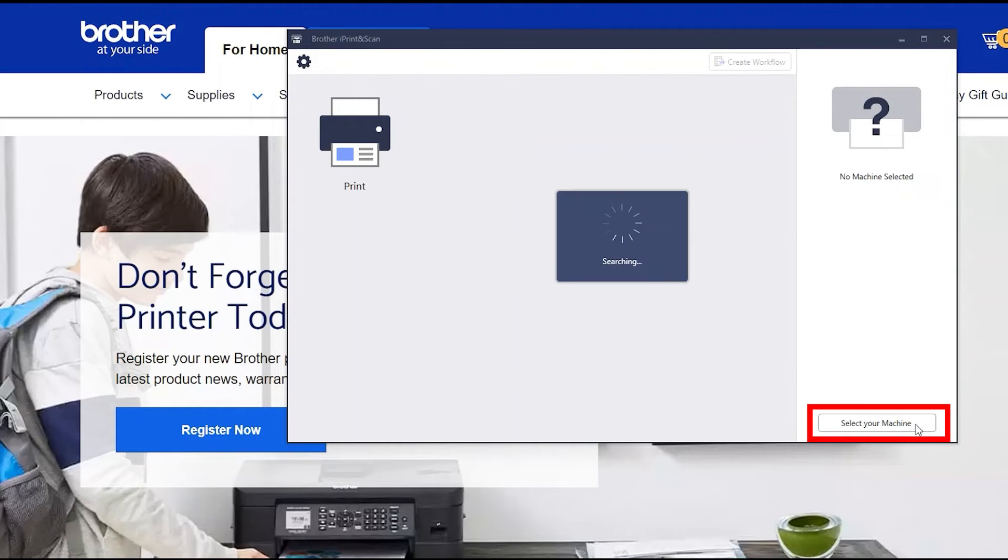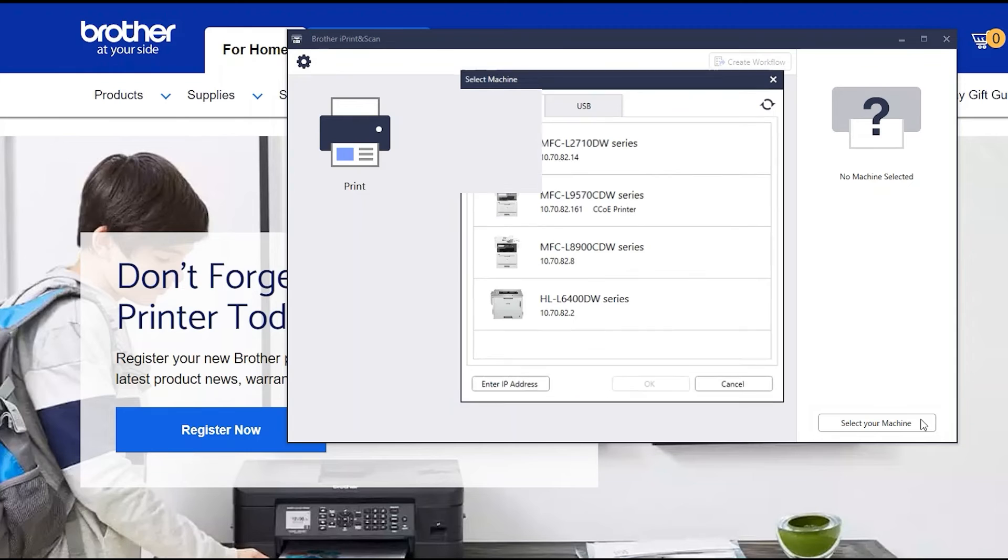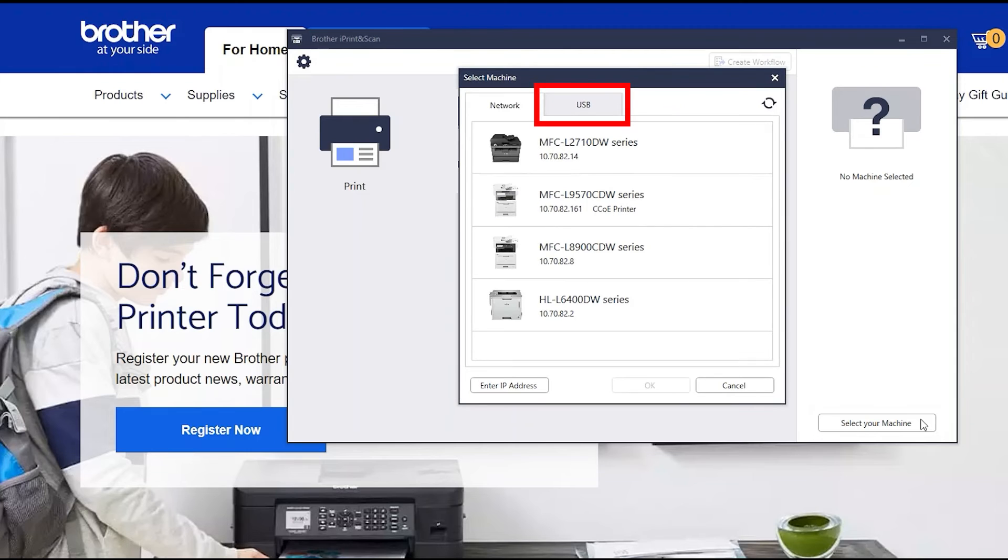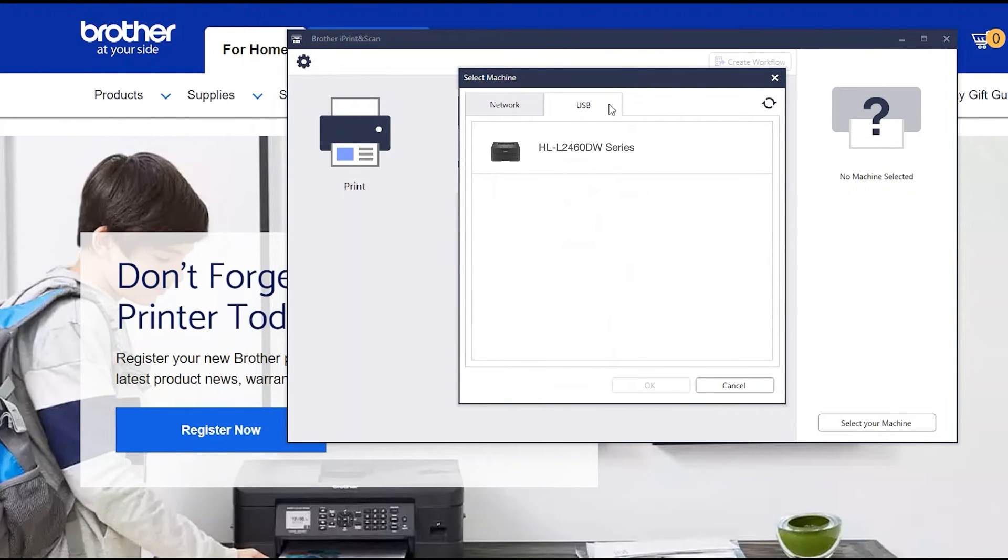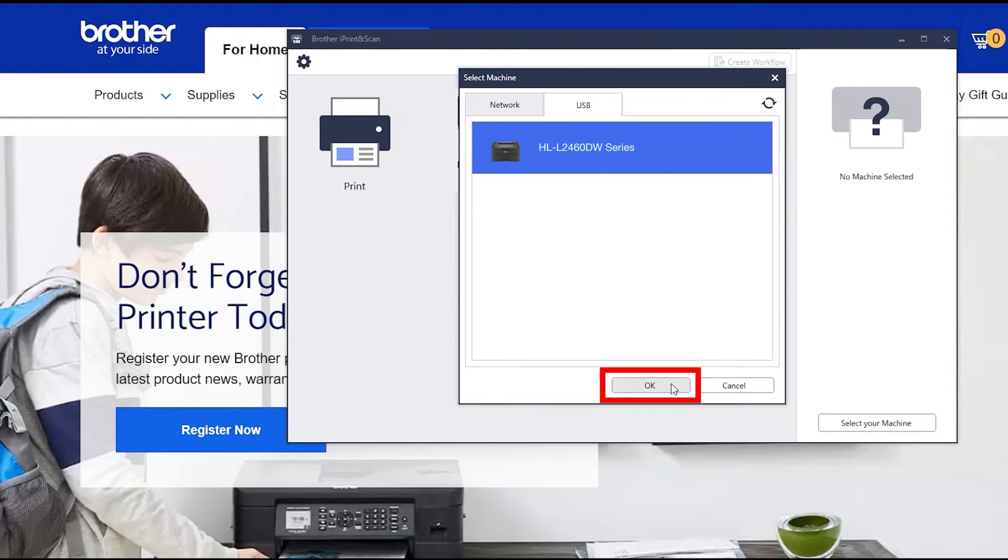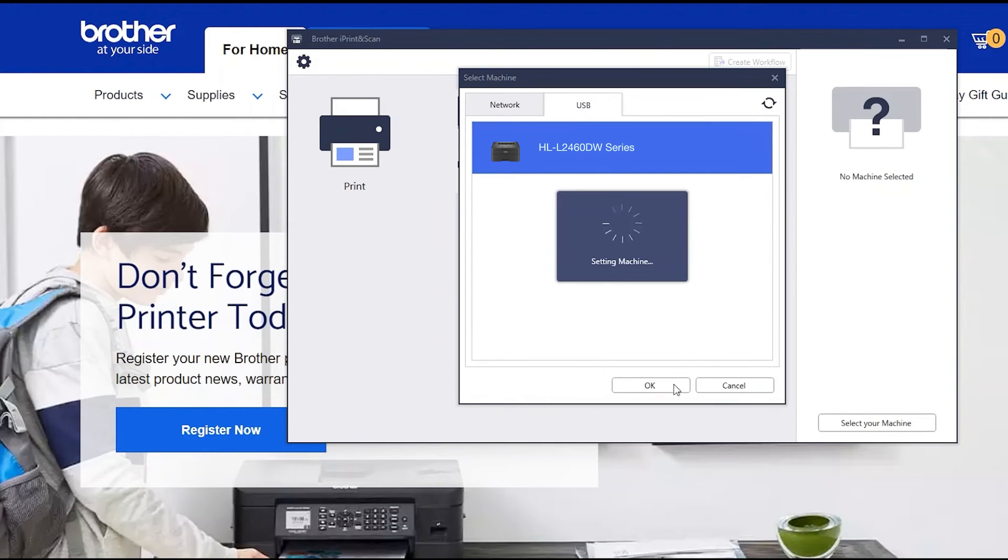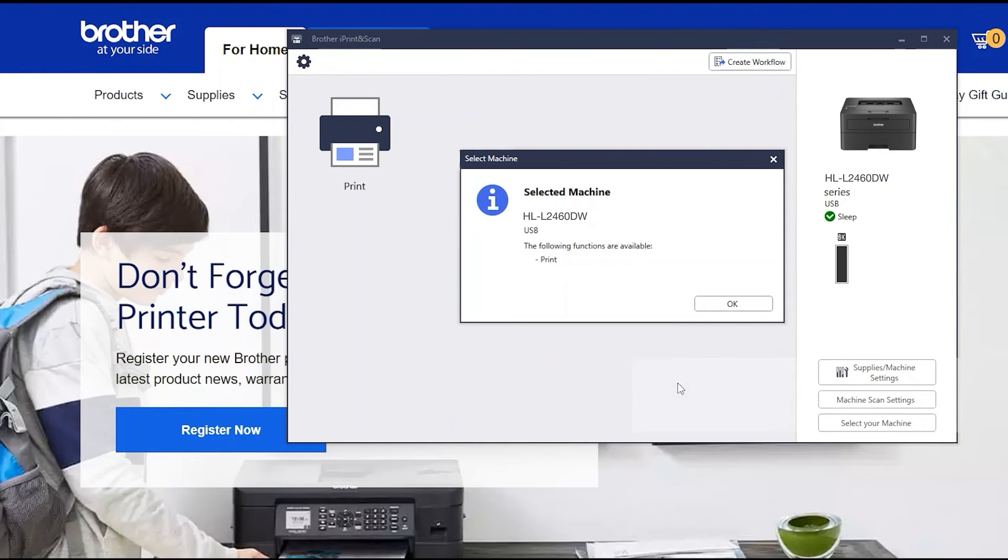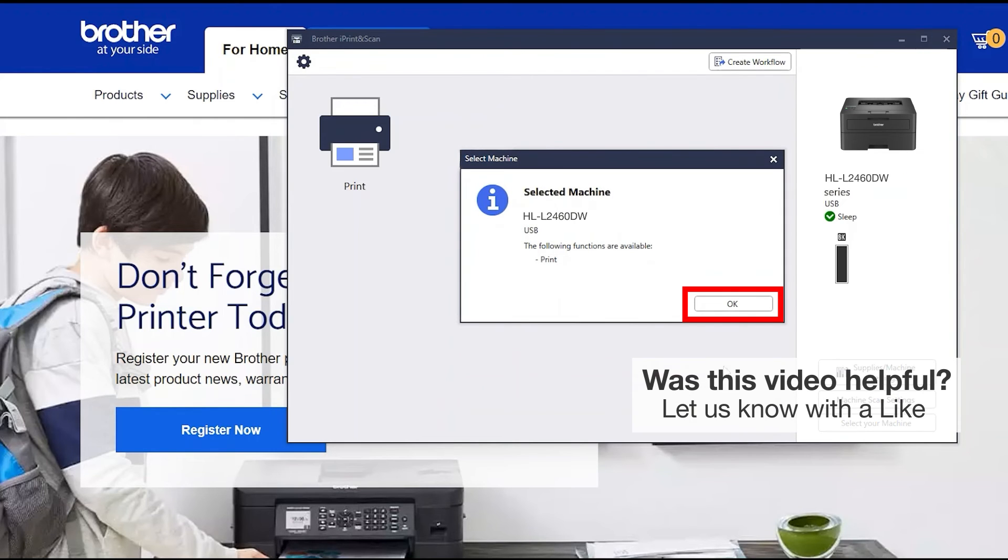Click Select your machine. Verify the connection is set to USB. Select your model. Then click OK. Click OK again.